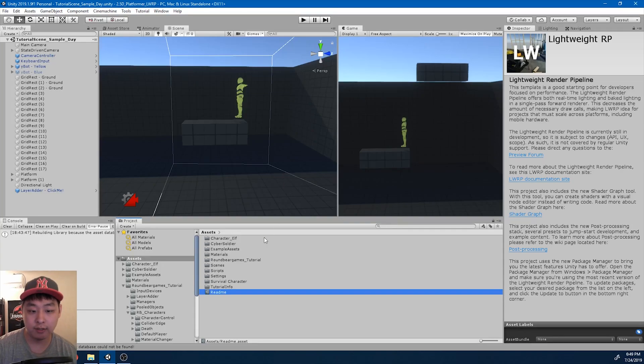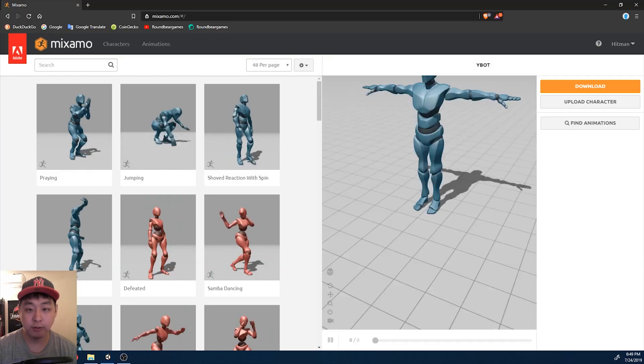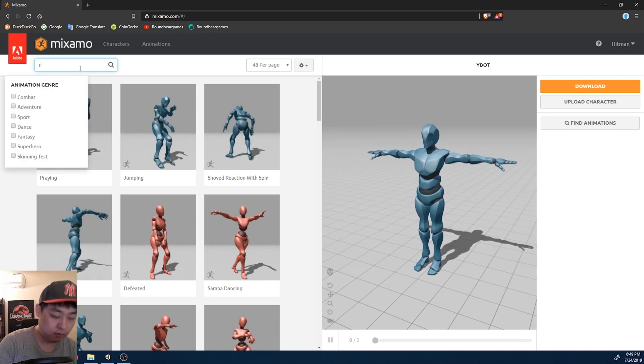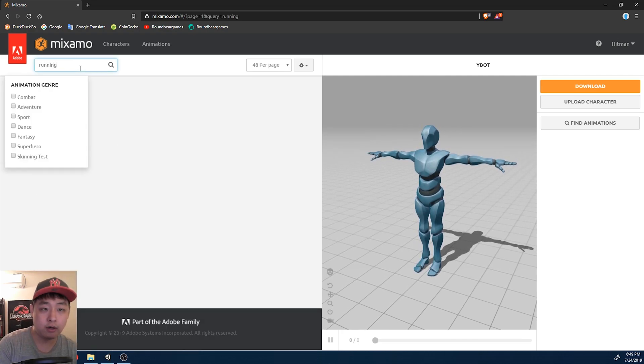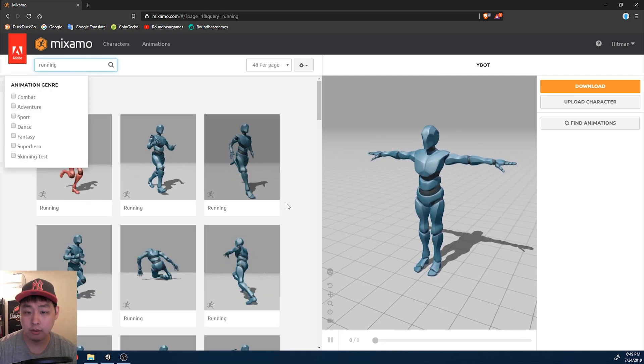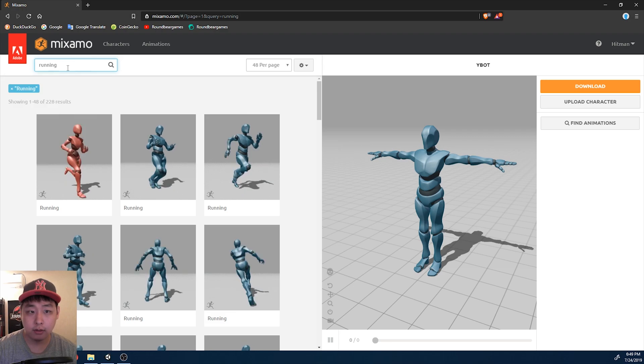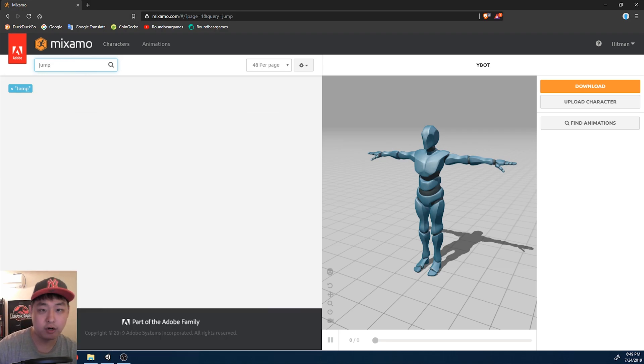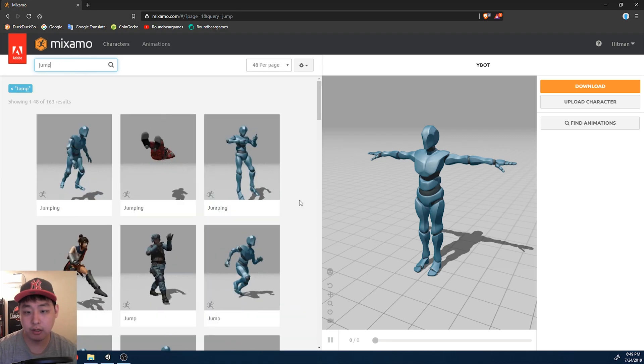I want to do a running jump today, so I'm going to go to mixamo.com and look for a running animation. Running jump animation.